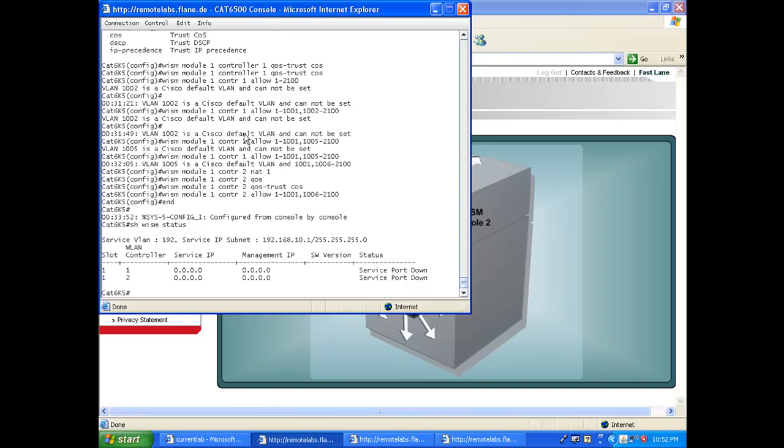So then I need to activate communication between the service interface of the WISM and the switch. By the way, you can also check the configuration of each individual WISM module.